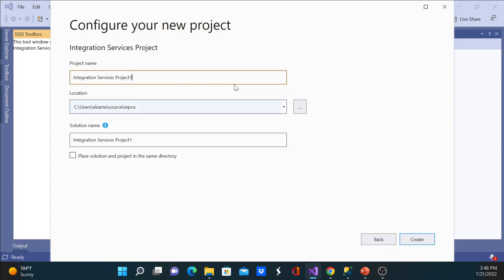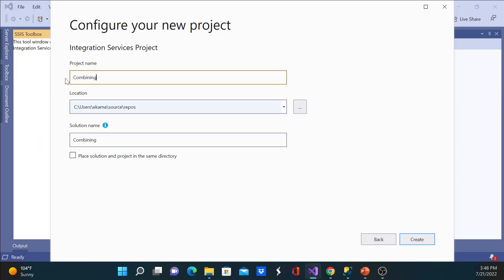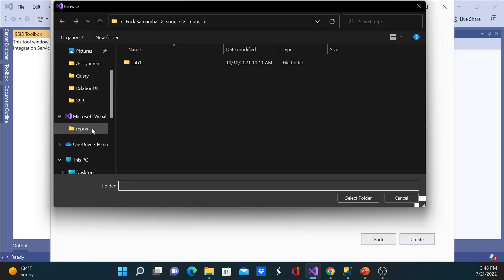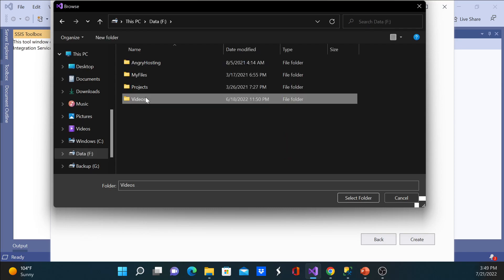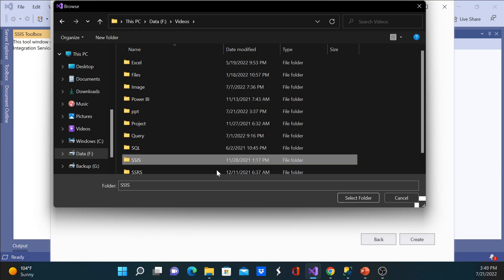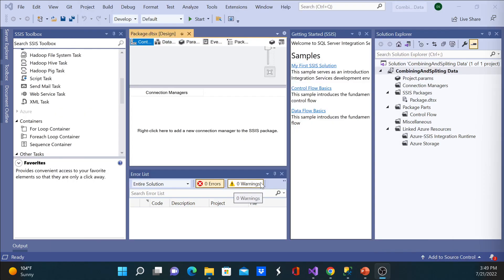I'm going to give a name which will be 'Combining and Splitting Data'. This will be the project name. I'll change the location and go ahead and create the new project. Depending on how fast your computer is, it will create a new project — and now I have my IDE.